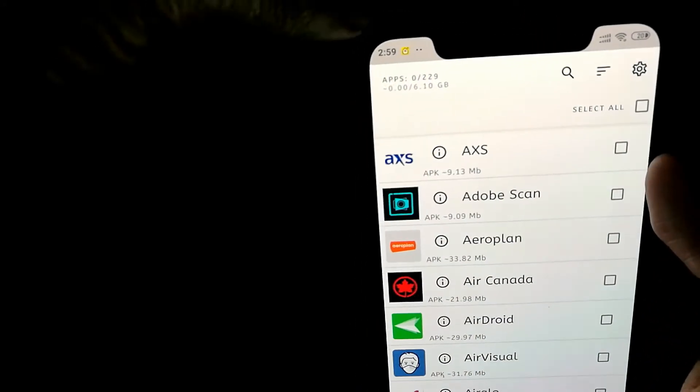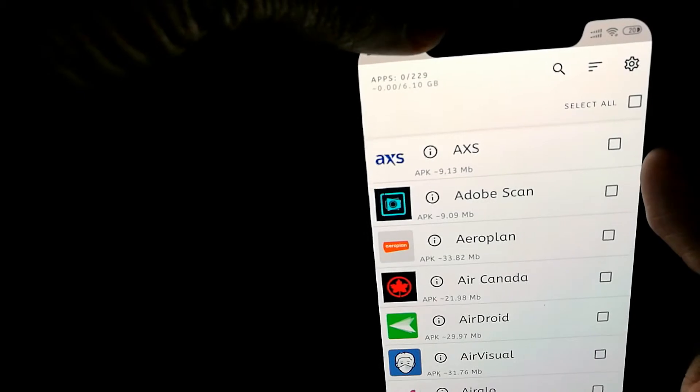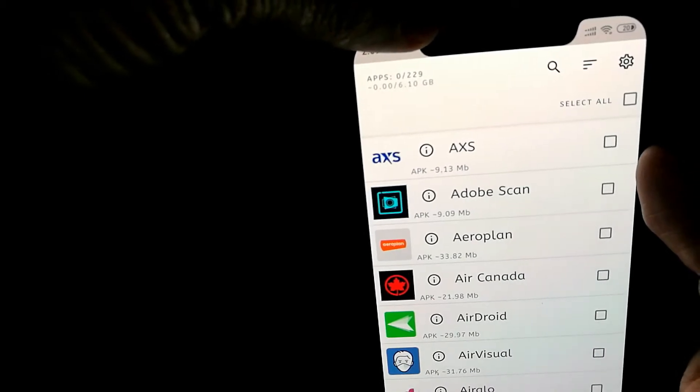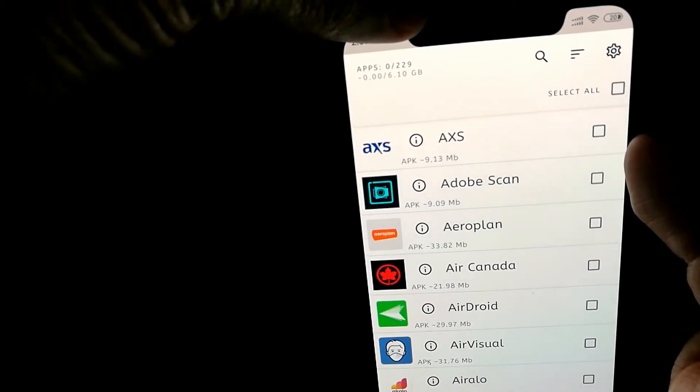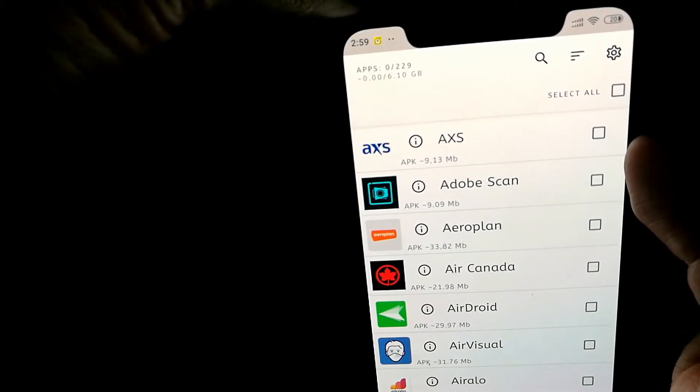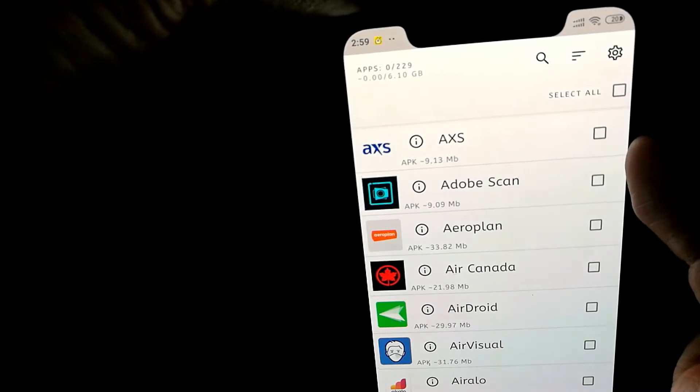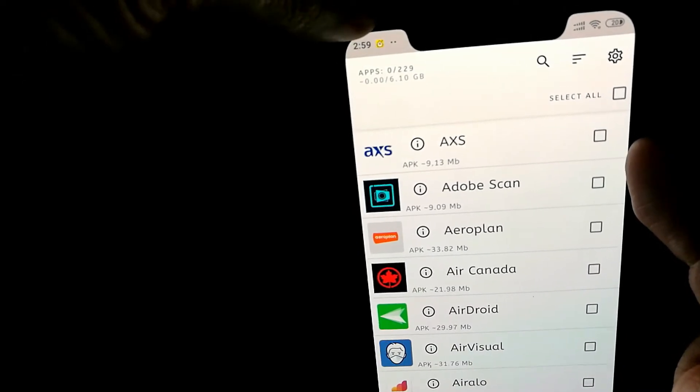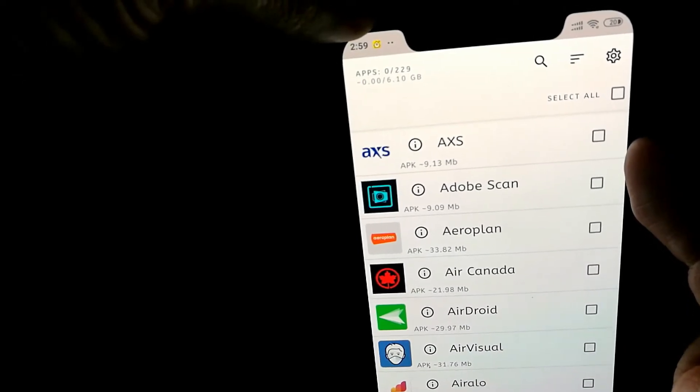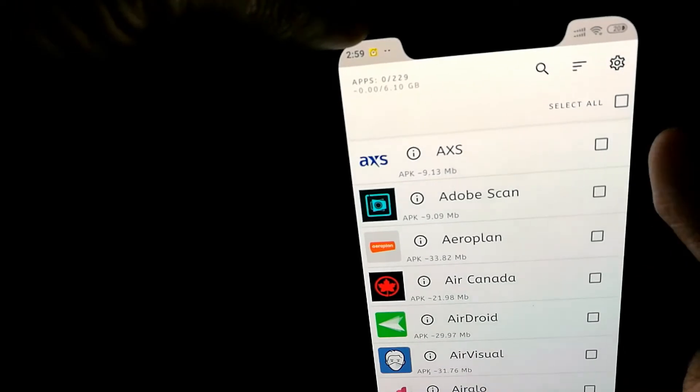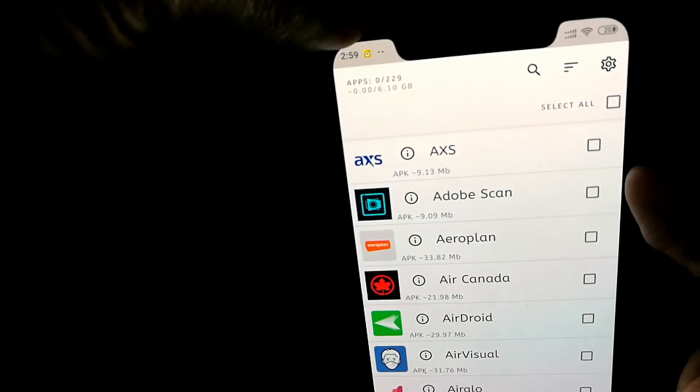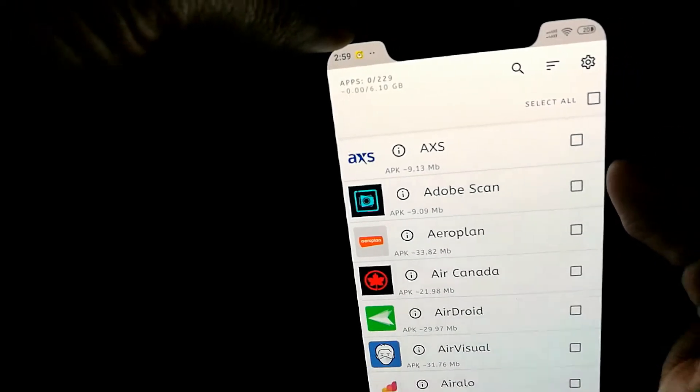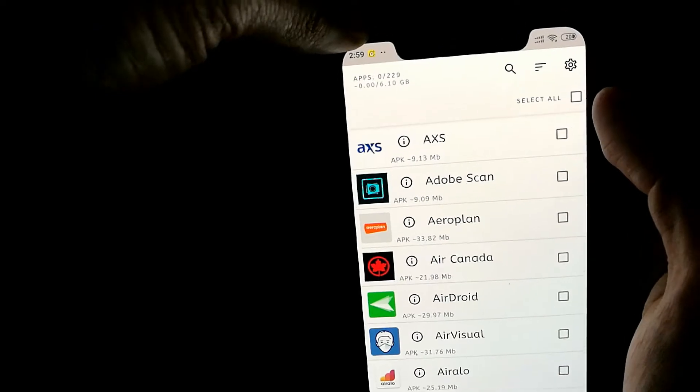So right now I have 229 apps that I have installed, and it also shows the amount of memory or actual disk storage space it's taking as well. So right now all my apps are taking 6.10 GB. Now that is quite a lot.